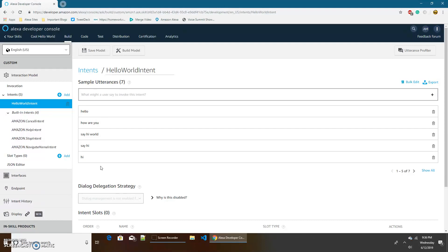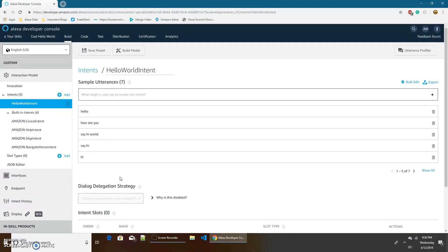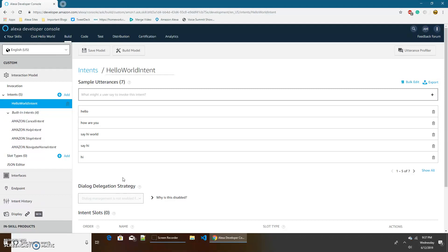So if the user, while in our skill, said one of these values, the user said stop then it would go into the stop intent and it would just close the skill. We don't need to change any of our intents because since we chose Alexa hosted it automatically creates a hello world skill which is pretty good. So normally after making all our changes we would have to do save model and then build model but we don't even need to make any changes so we are good.